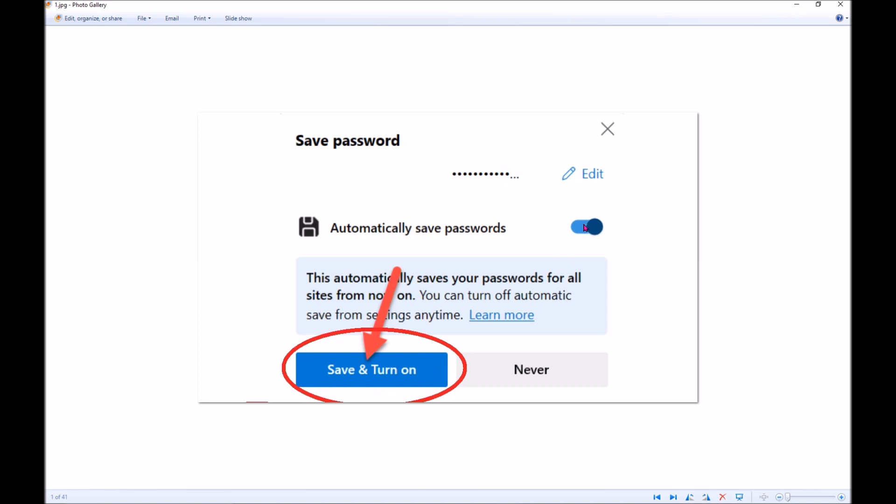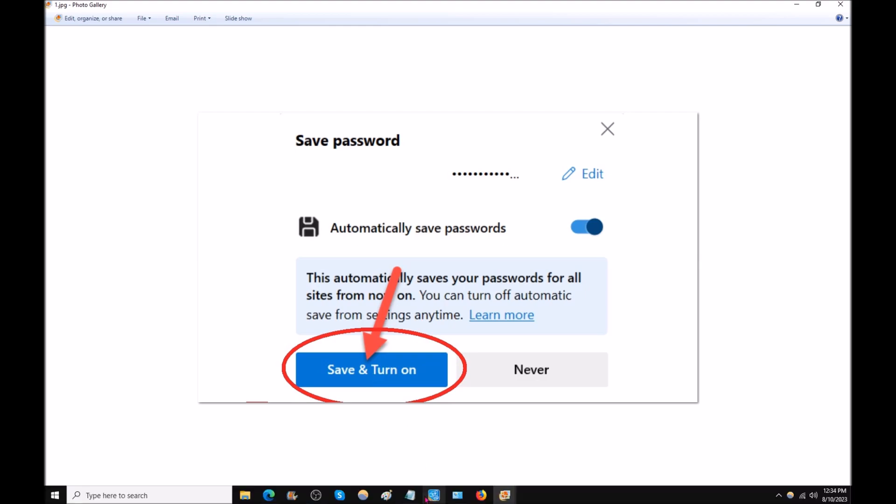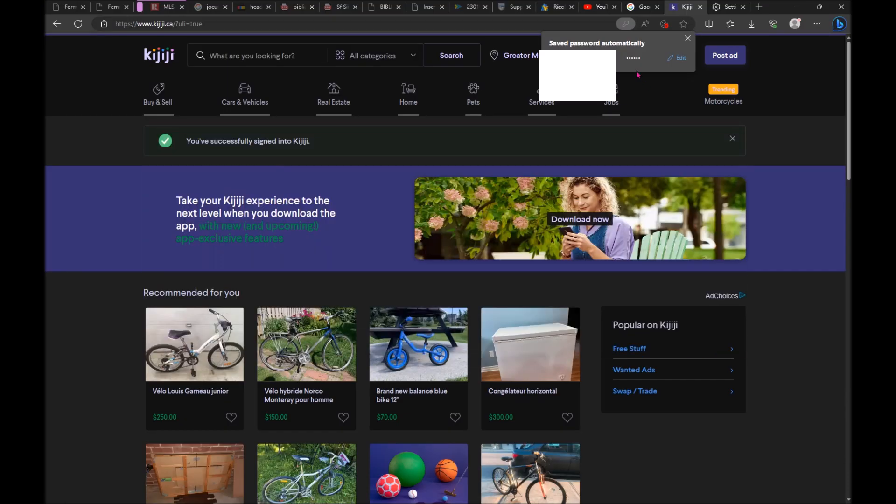You will see this also to on. Don't touch. Just click here. And also every time you sign into a site, it will offer you to save the password.